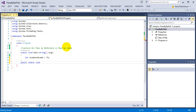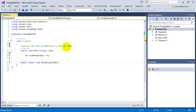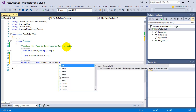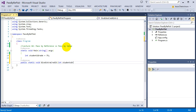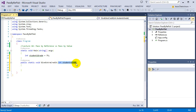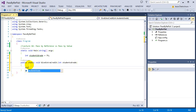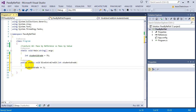I'll name the function giveExtraCredit. In order to use this function, you need to give me a student's grade — so I'll say 'int studentsGrade' as the parameter. You have to pass an integer representing the student's grade that I'm giving extra credit to. Inside the function, I'll say studentsGrade += 3, giving them three extra points.